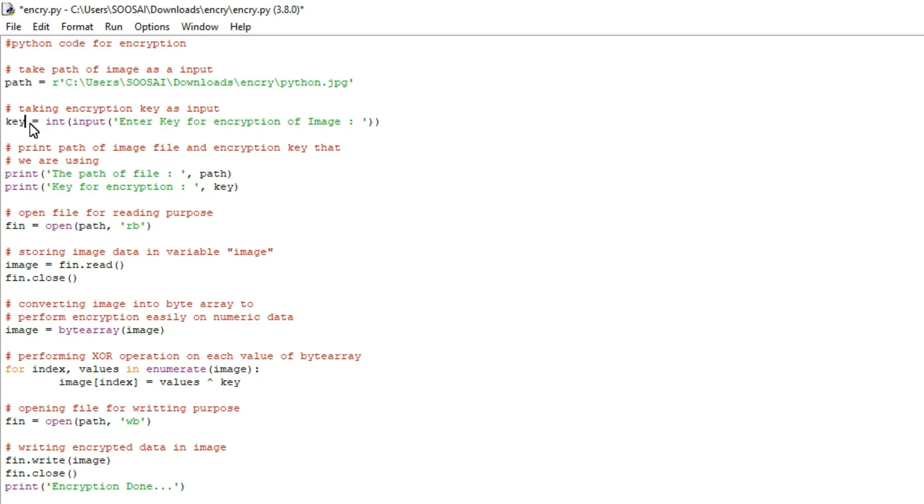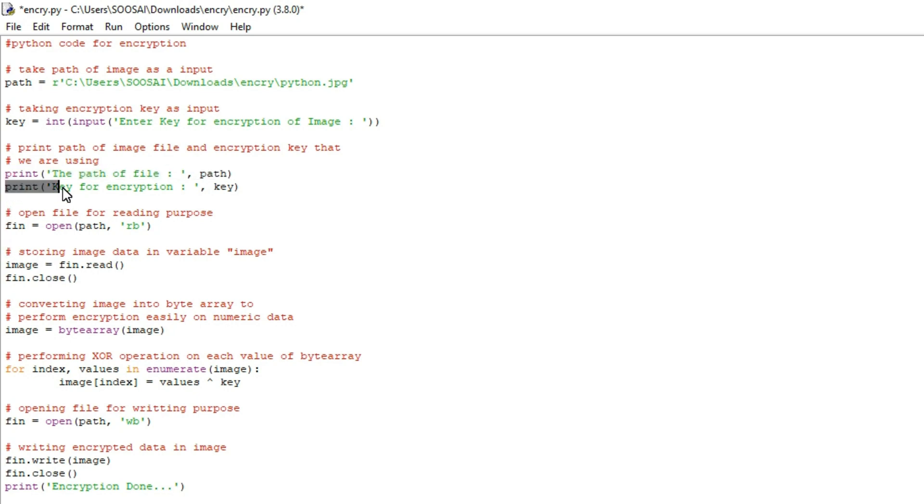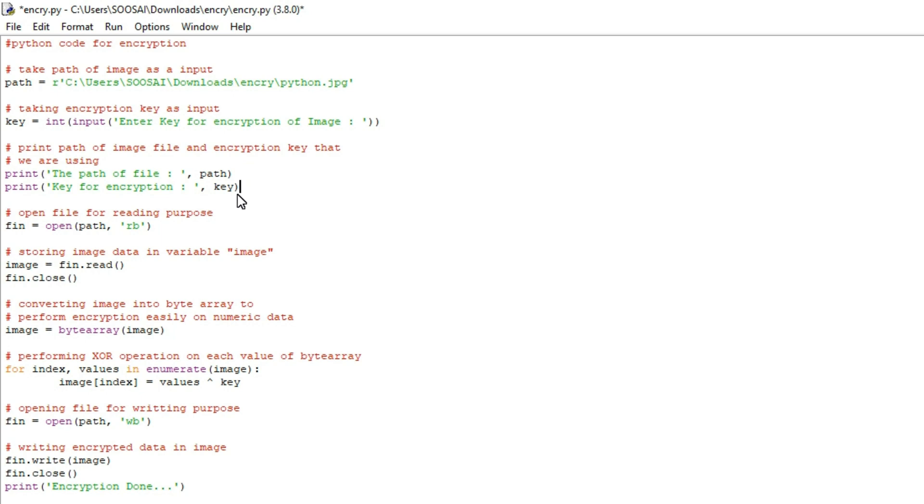So you have to provide the proper key in order to encrypt the data and after that here I am first printing the path of the image and the second I am printing the key value.